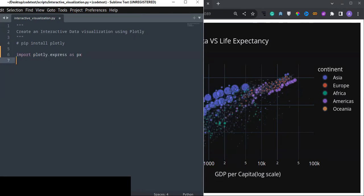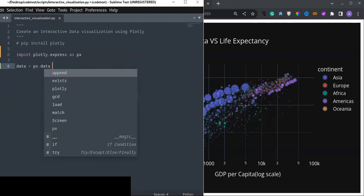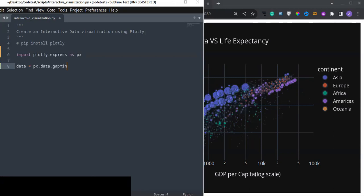In this tutorial I'm going to use the Gapminder dataset, which is available on the Plotly Express website. You can read the data using px.data.gapminder(). You can use this data for learning, and you can also use your own data to create such interactive visualizations.